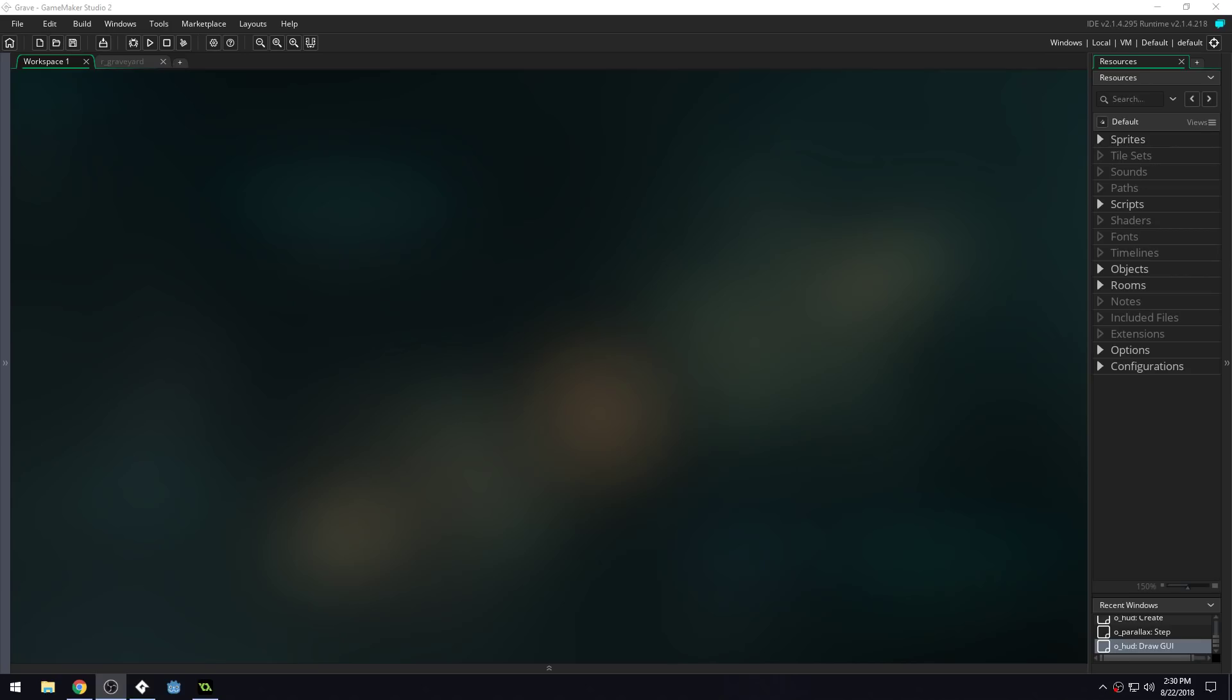Good morning, afternoon, or evening, wherever and whenever you are. My name is Benjamin and welcome to another 2D Hack and Slash lesson. This is a pay what you want course. If you want to support the course, there will be some links in the description that you can check out to support it.